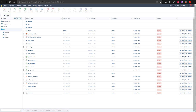The prerequisites to deploy a Scriptcase project are a web server with Apache or IIS for example, PHP version 5.6 or later, and access to the project database that is going to be used within the project environment.